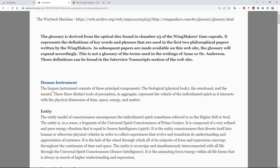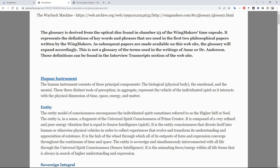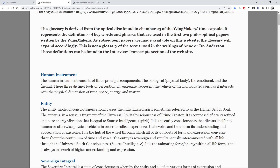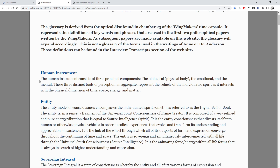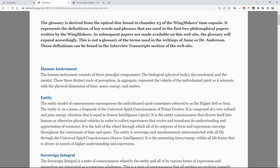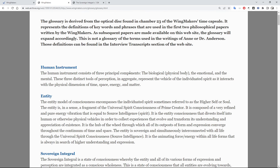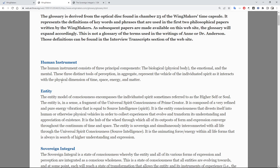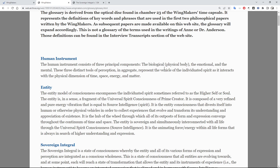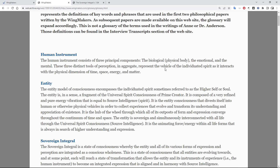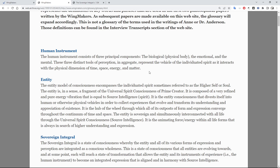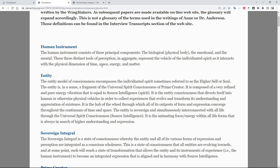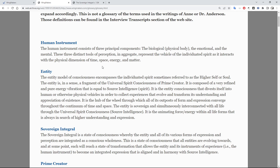So reading from the glossary: the human instrument consists of three principal components — the biological (physical) body, the emotional, and the mental. These three distinct tools of perception in aggregate represent the vehicle of the individuated spirit as it interacts with the physical dimension of space, time, energy and matter.